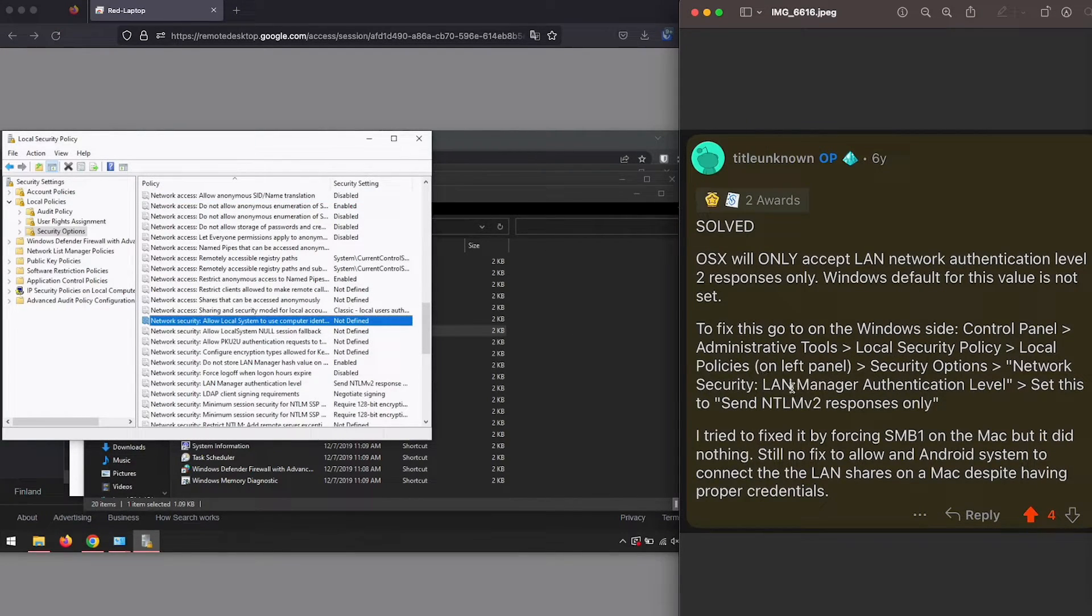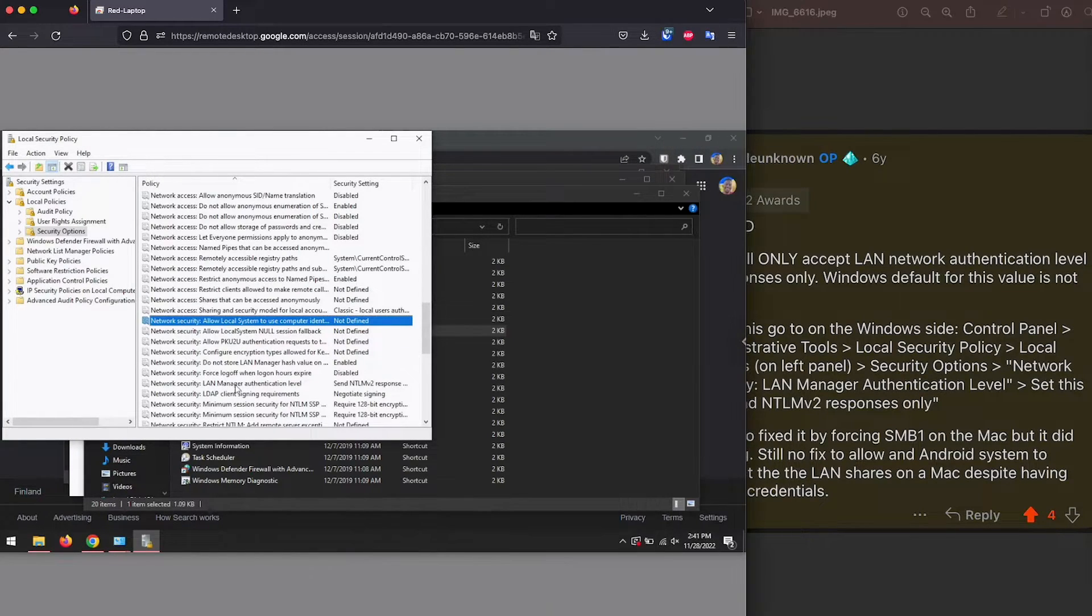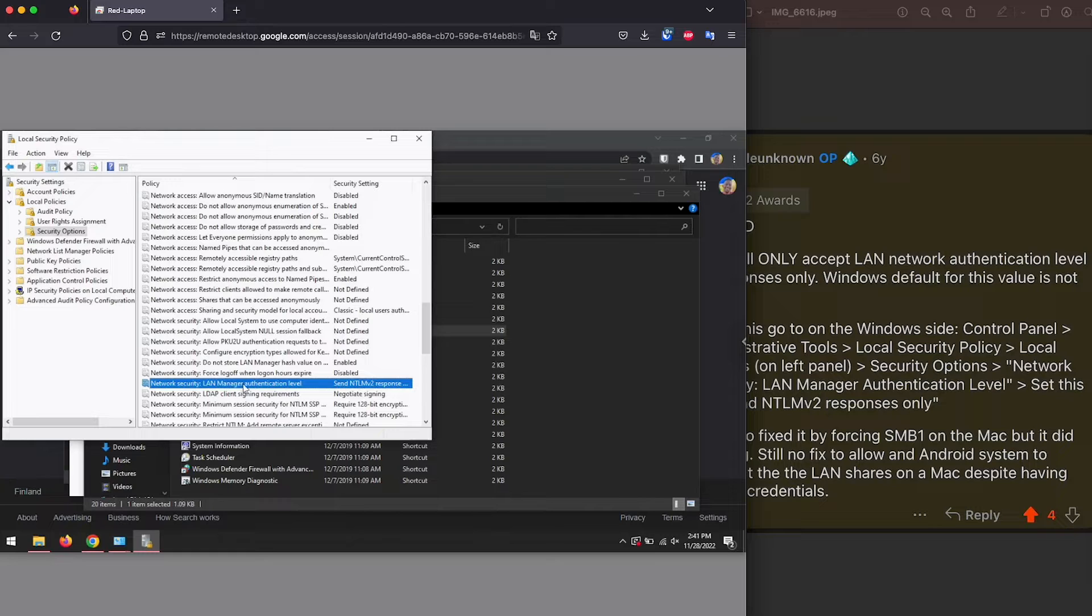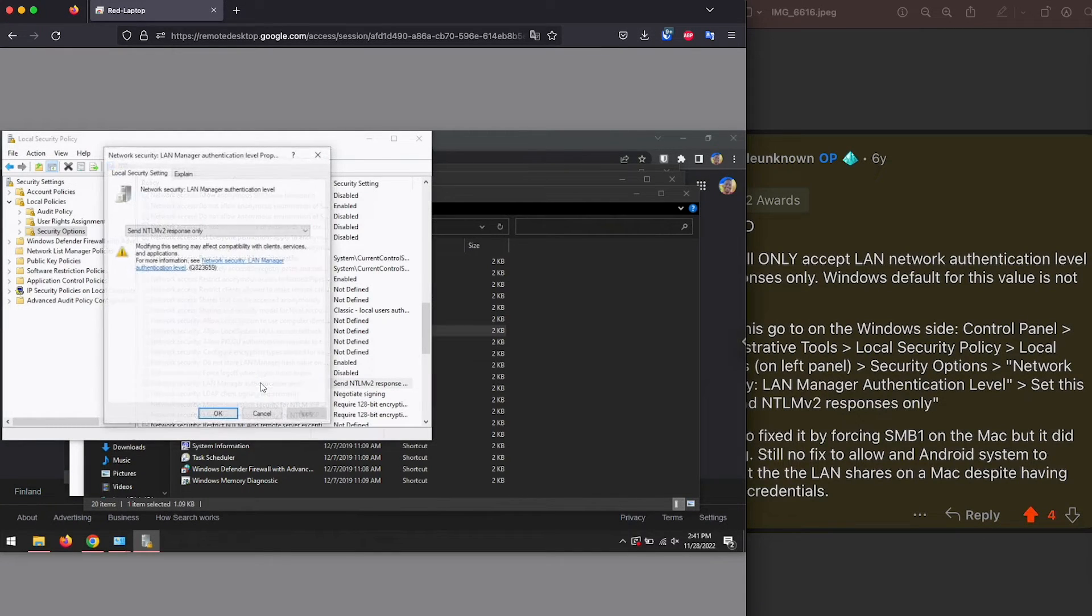Network security LAN manager authentication level. Here we go. Network security, LAN manager authentication level, let's double click on this.